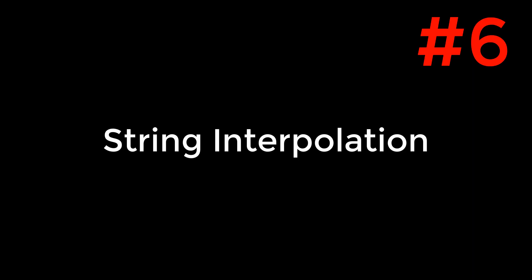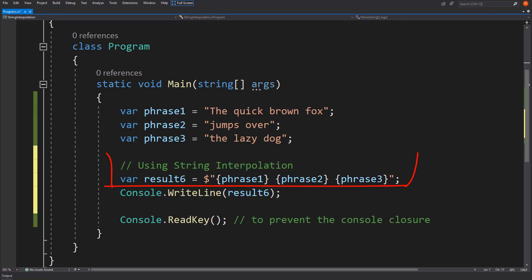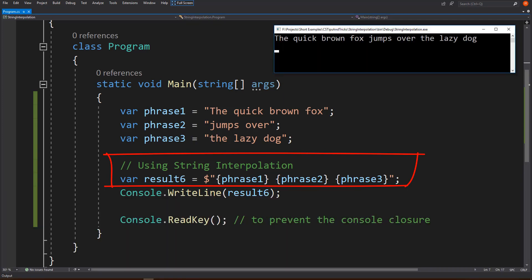Number 6: String interpolation. Just use dollar symbol before the double quote and pass the values as expressions using curly braces.